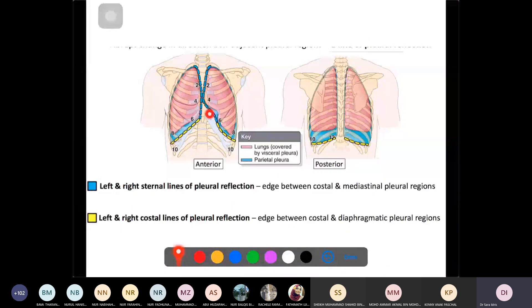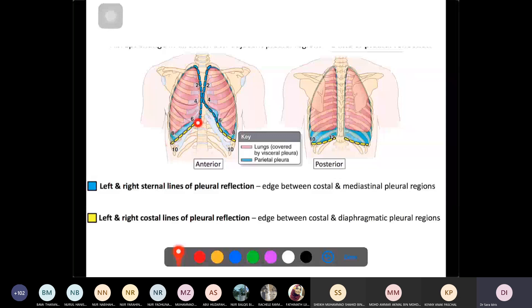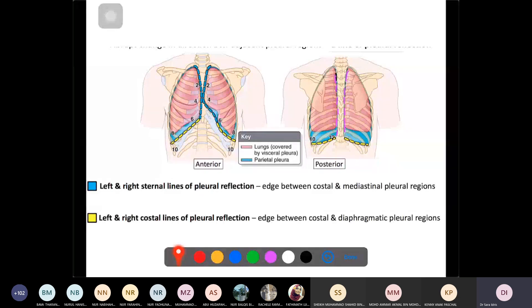To summarize: the sternal line is where the costal becomes the mediastinal pleura anteriorly; the costal line is where the costal pleura becomes continuous with the diaphragmatic pleura; and the vertebral line posteriorly is where the mediastinal becomes the costal pleura.